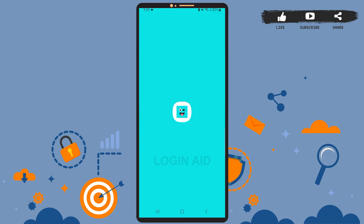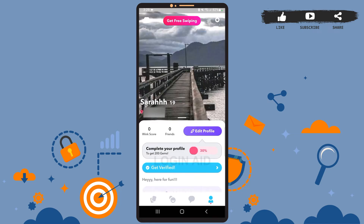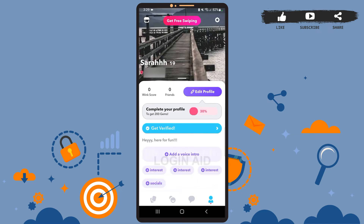First of all, open the app on your phone. Then on this page, you'll have to tap on the profile icon at the bottom right corner. Scroll down and you can see the option to add socials at the bottom left corner.